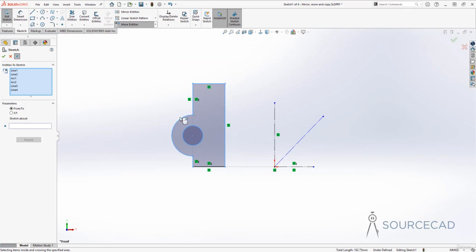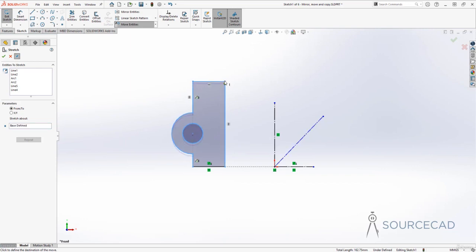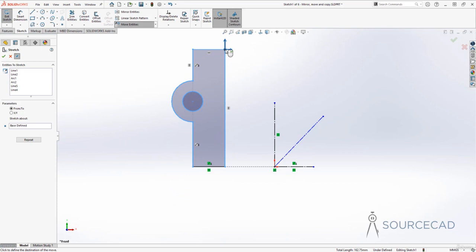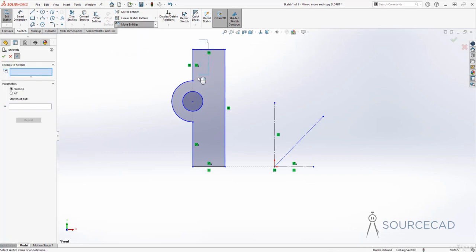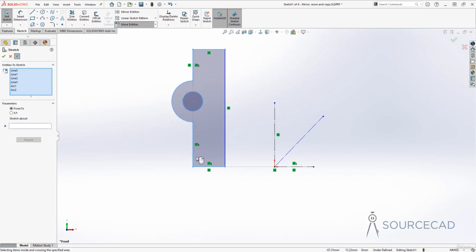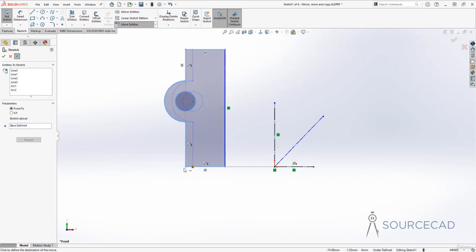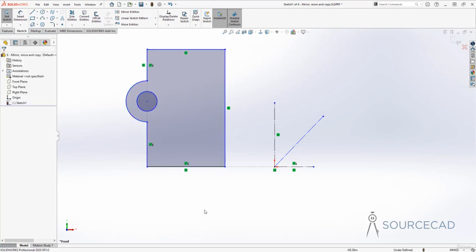Let me repeat this more clearly. With stretch entities, I'll make a crossing selection box to include these objects. The objects completely inside the box won't change size — only the lines that are partially selected will stretch. I'll click the first point, then the second point. Right-click or press Enter to accept the changes — that's how you stretch geometry in this tool.